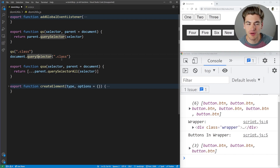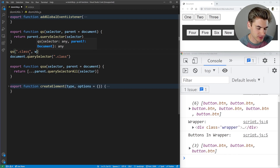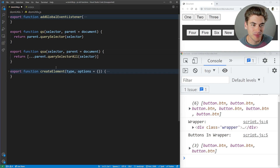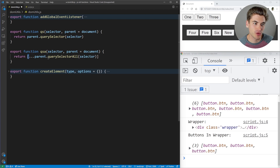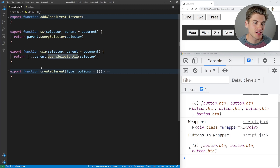This saves you a lot of characters and space when writing. You can also pass in a parent as a second parameter, so you could pass in something like the window to do your query selector on instead of the document. QSA is the exact same thing but for querySelectorAll. One big difference is I spread the result into a new array, because querySelectorAll doesn't return an actual array — it returns a similar object. By spreading it, you get access to methods like find, map, reduce, and all those other handy array methods.